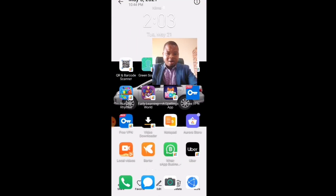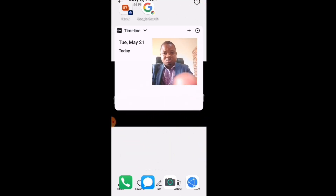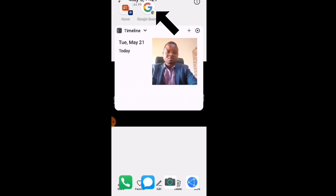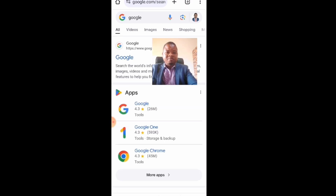Scroll down through all the apps and you will see it. When I click on it, as you can see, it brings me back to Google Search and I can type whatever I want to search.